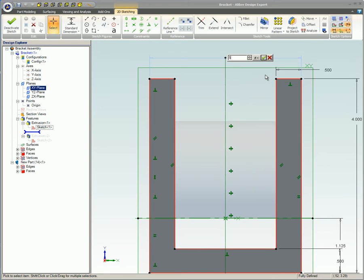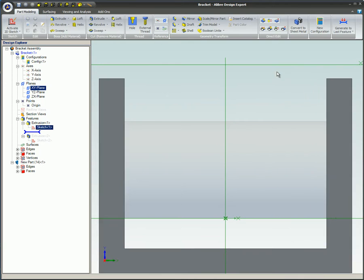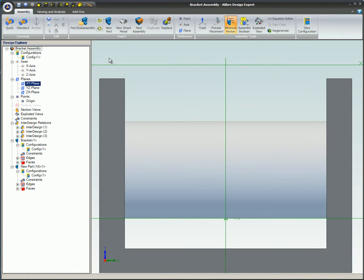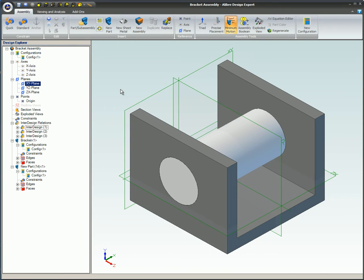After an inter-design constraint has been created, any change made to the parent part will automatically update the associated part.